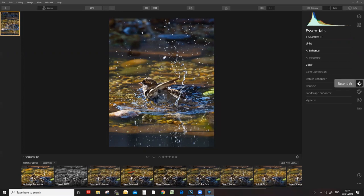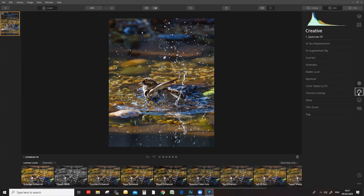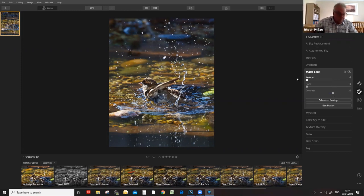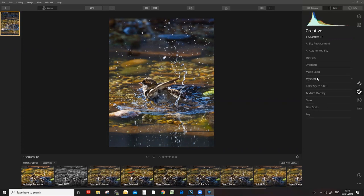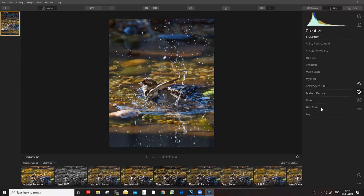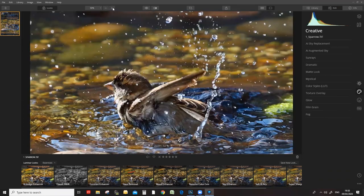We're on the Essentials tab right now. You've also got Creative options, Portrait options, and Professional options. The Creative options are sky replacement, augmented sky — we don't have any use for these in this image. There's also Matte Look — for me it isn't giving anything useful on this image. You can do texture overlays and include your own textures, plus Glow, Film Grain, and Fog. For a simple natural image, I'd like to keep it as natural as possible.